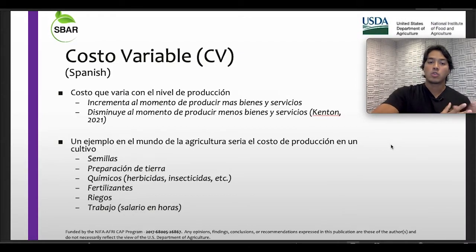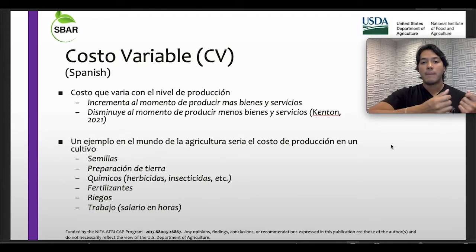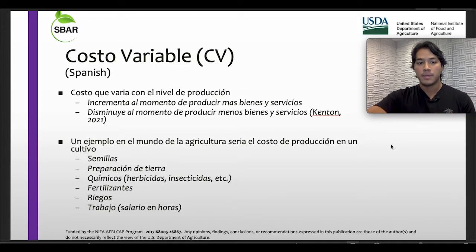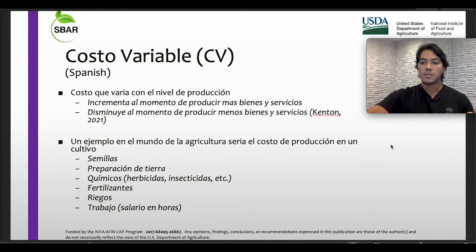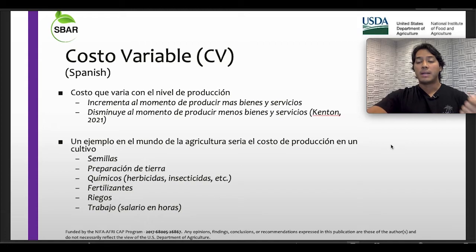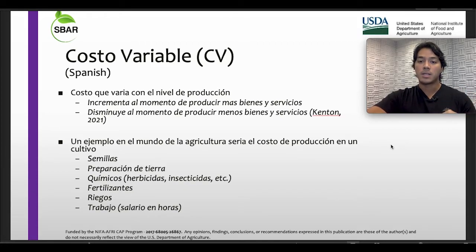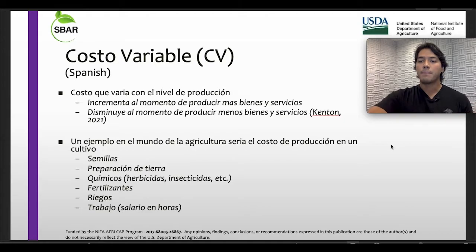The variable cost, as mentioned, varies with the level of production. It increases when producing more goods and services, and it decreases when producing less goods and services.